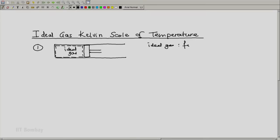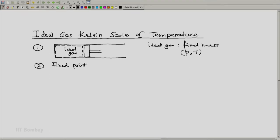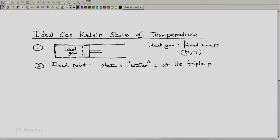Helium has a fixed mass; it is a closed system and we can measure its pressure and temperature. Then we decide on a fixed point. For the fixed point, the state used is pure water, but at its triple point.